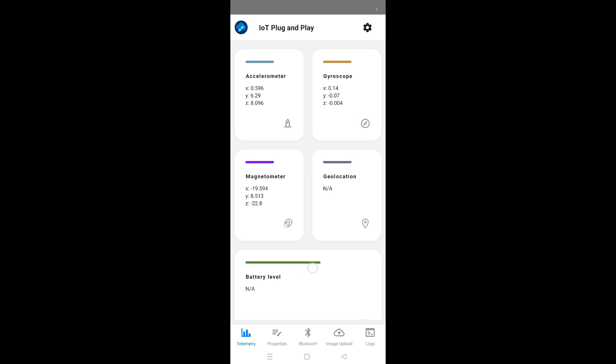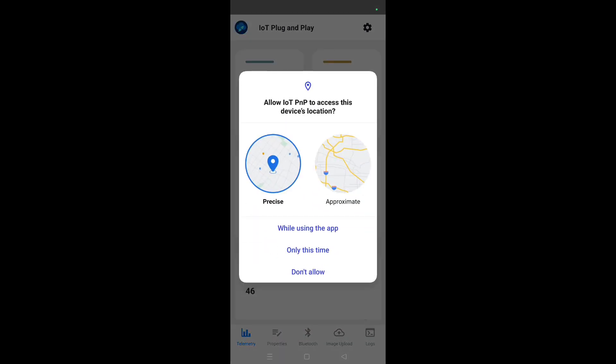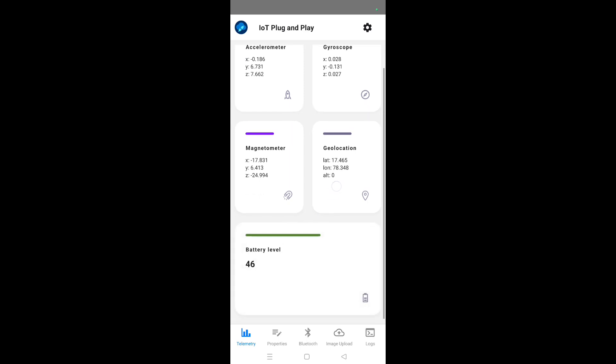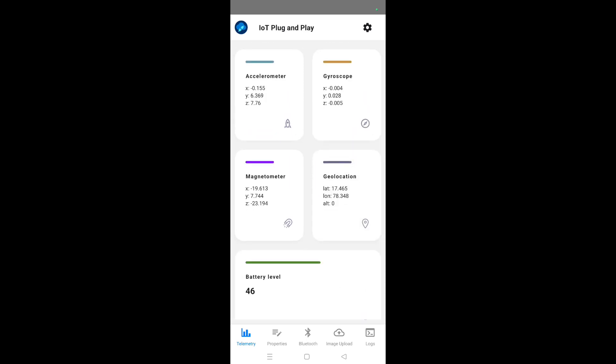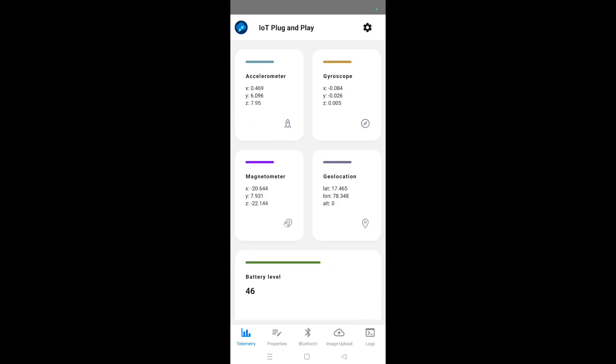Right now we can see accelerometer, gyroscope, magnetometer, geolocation, and the battery level are being sent to the cloud by connecting to the IoT device that we have selected.